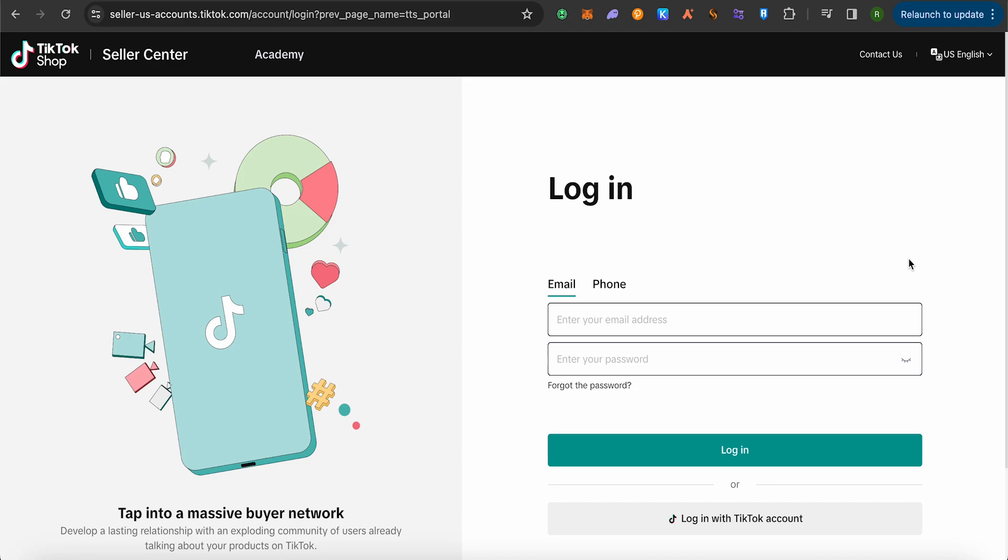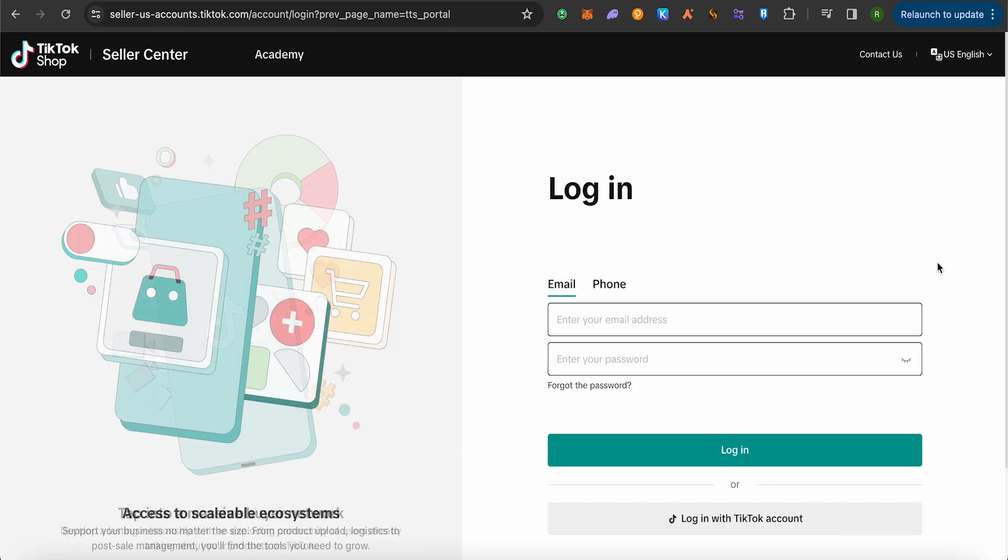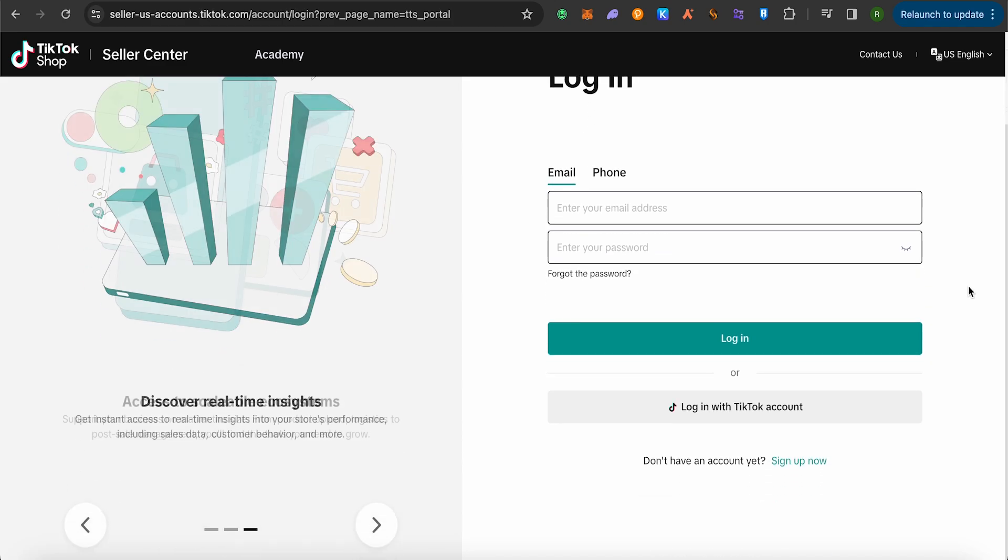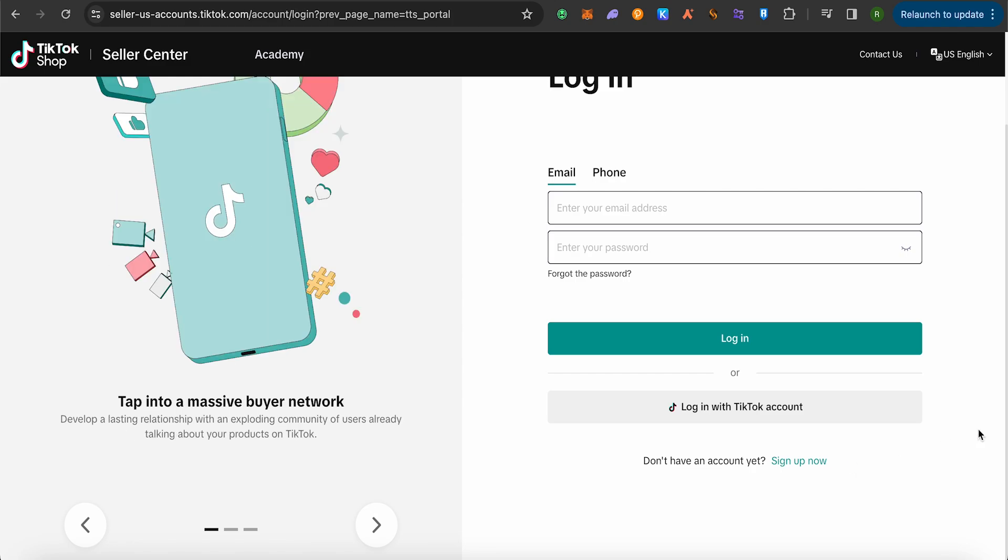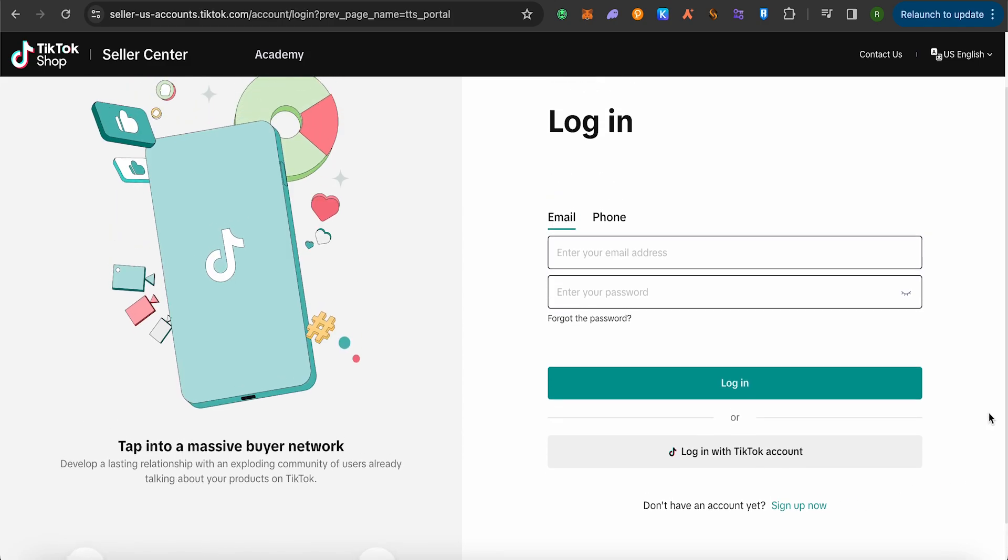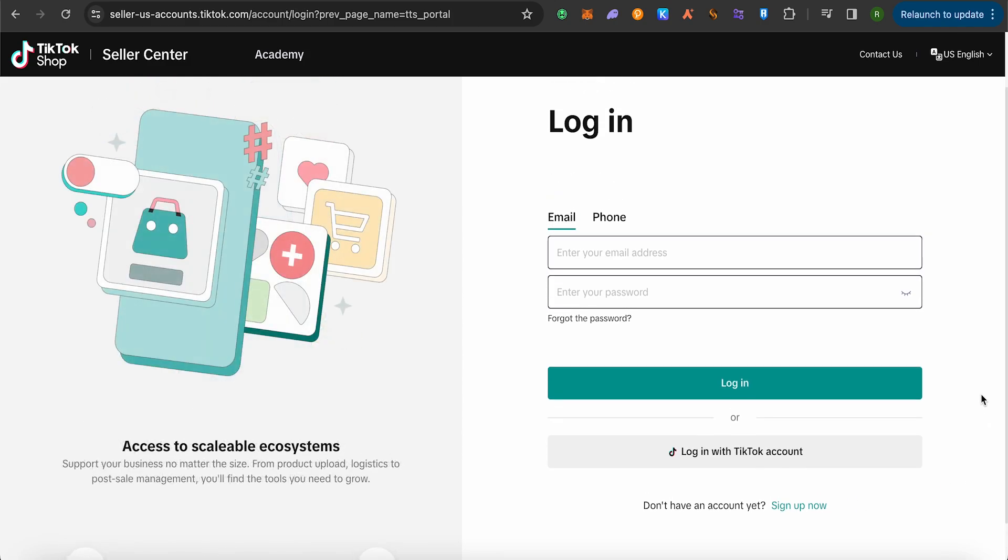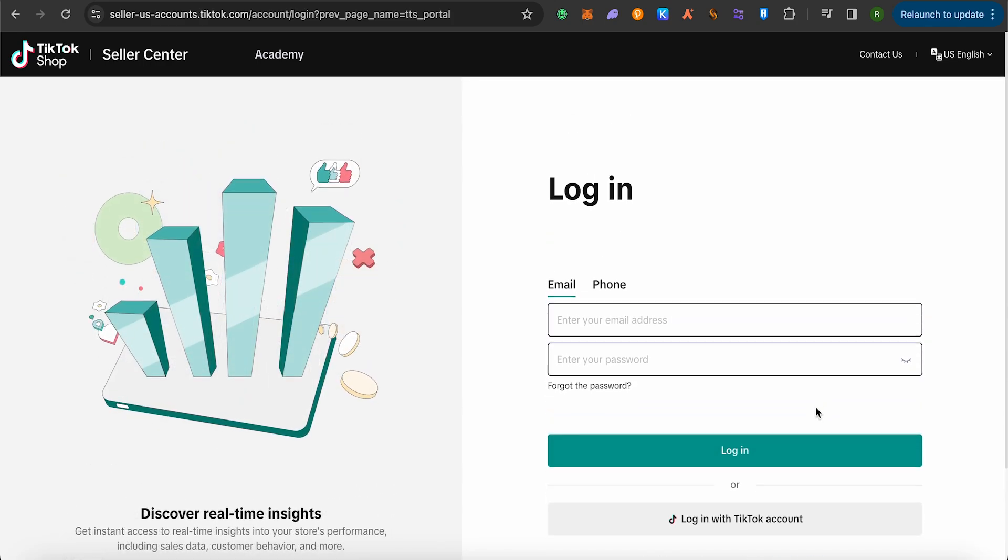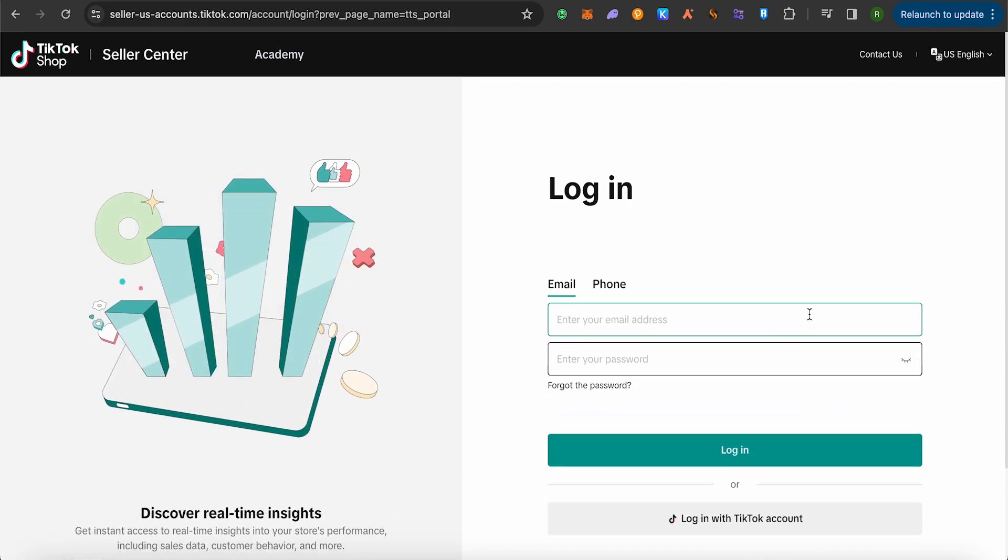And here it will ask you to log in. You can also sign up in case if you don't have an account, just simply click on this option of sign up and create a new account. In case if you already have an account, just simply use your details and log in. This way you will be logged in.